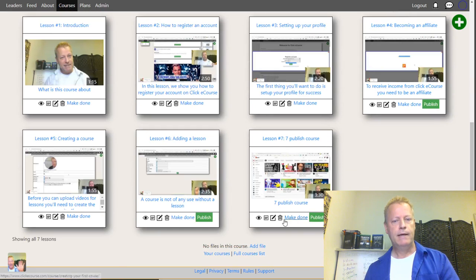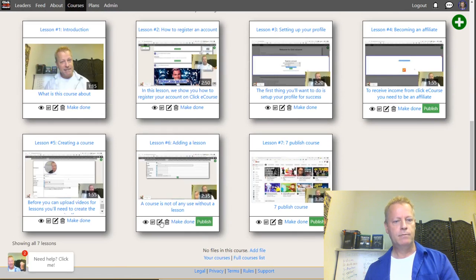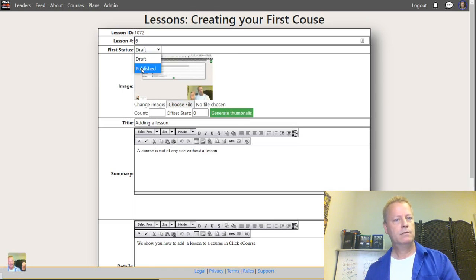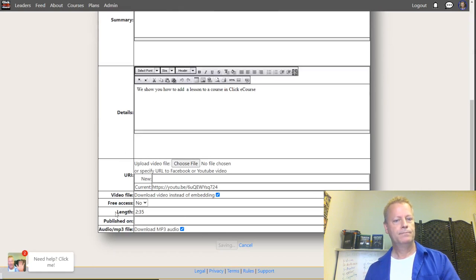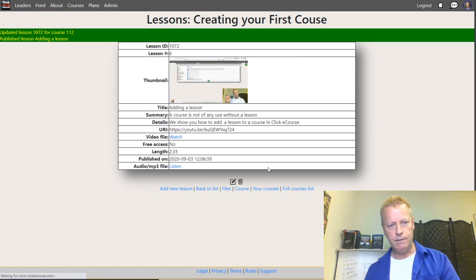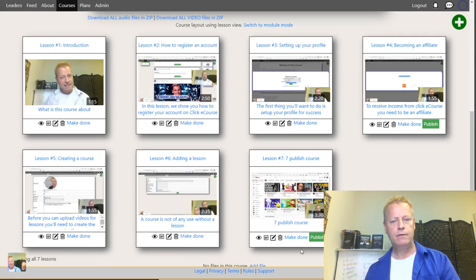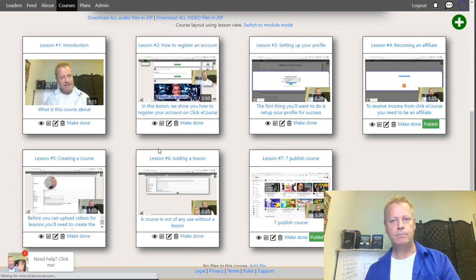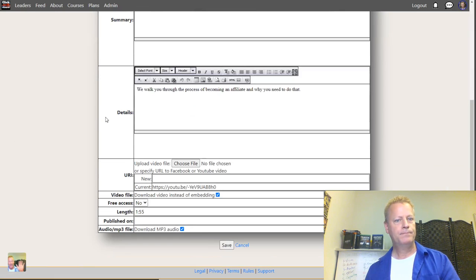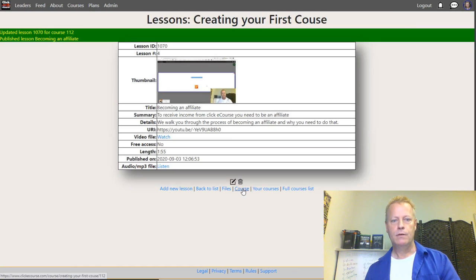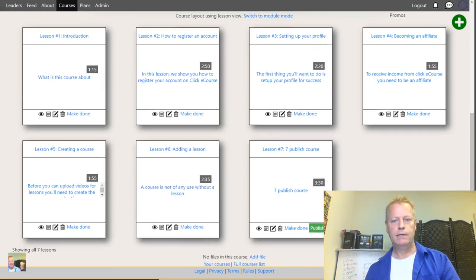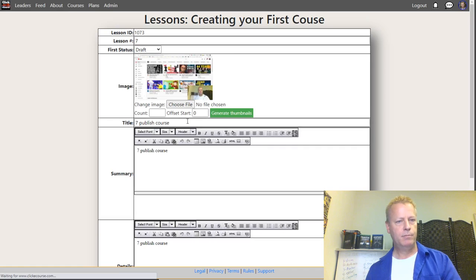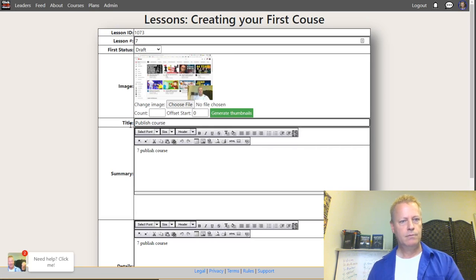Going back to the course, I have one final lesson. I forgot to publish this one — let's publish it. Sorry about the sniffles. Back to the course — the last one isn't published either, let's publish that. Now the last one is 'Publish the Course': 'Publishing the Course.'